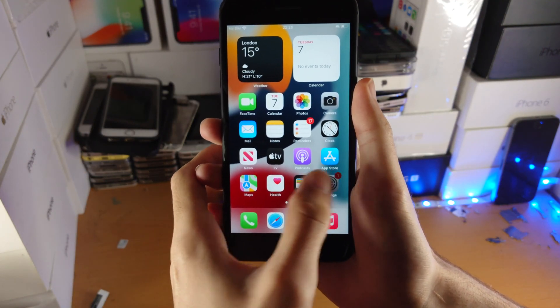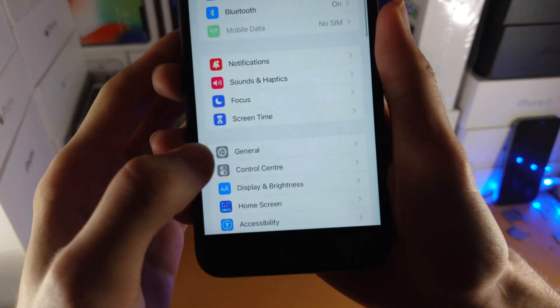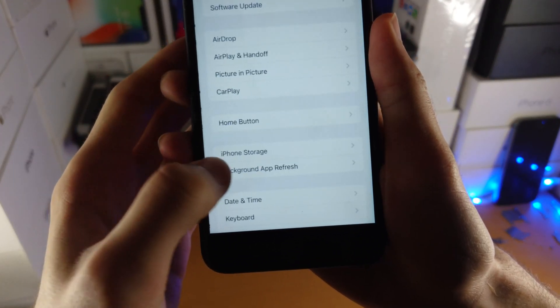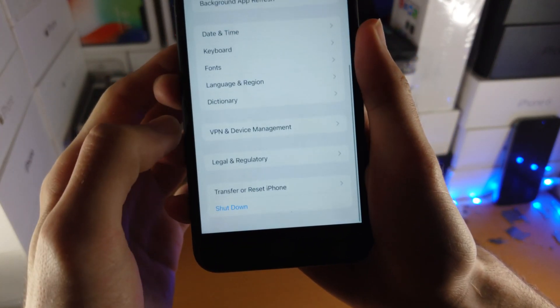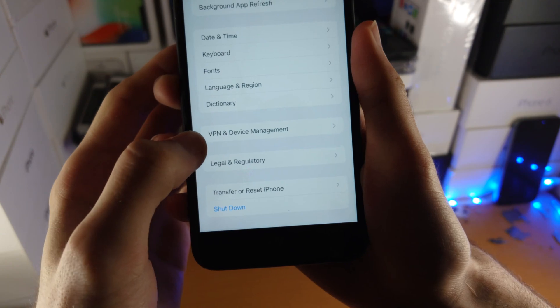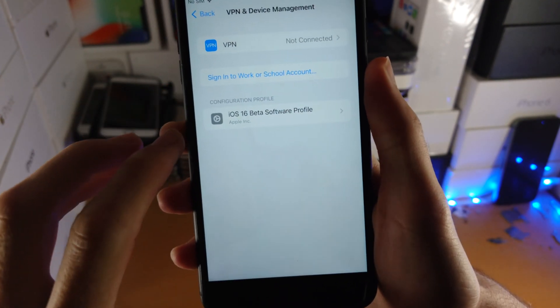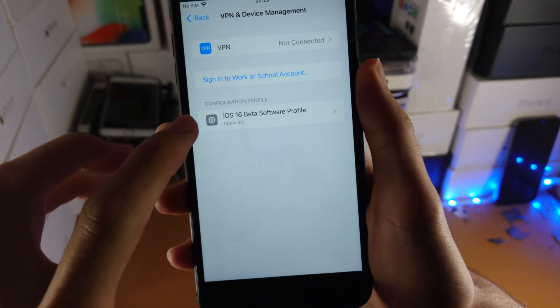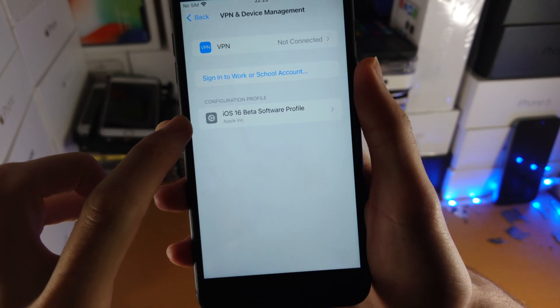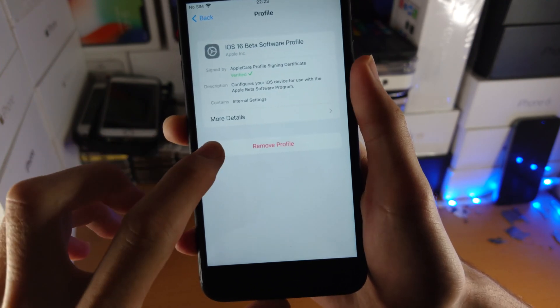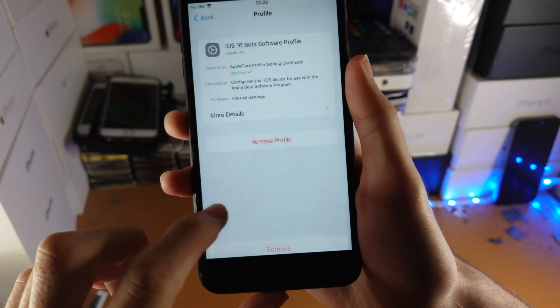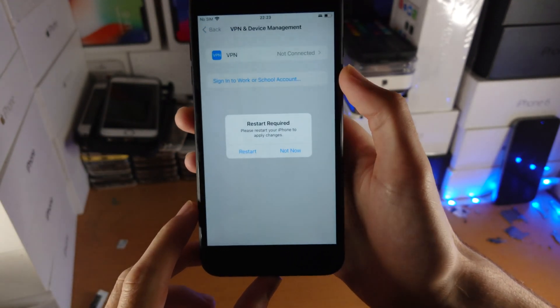On the device itself, let's load up Settings, then you're going to find General, then you're going to scroll down until you see VPN and Device Management. Tap into this one, and if you see the iOS 16 beta software profile, tap on this and remove this profile off of your device.